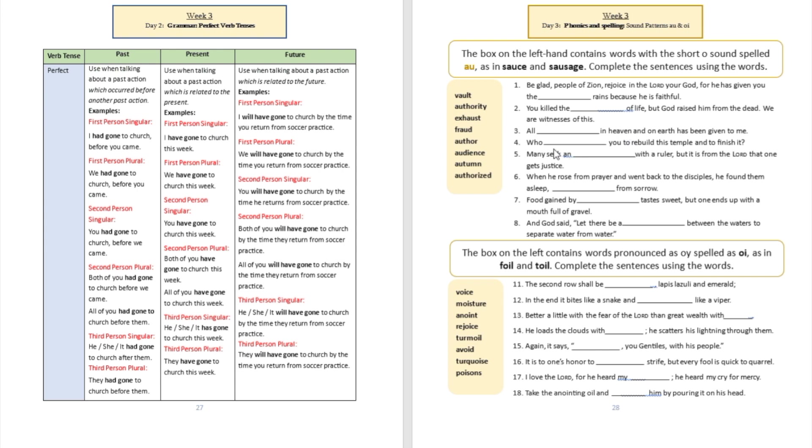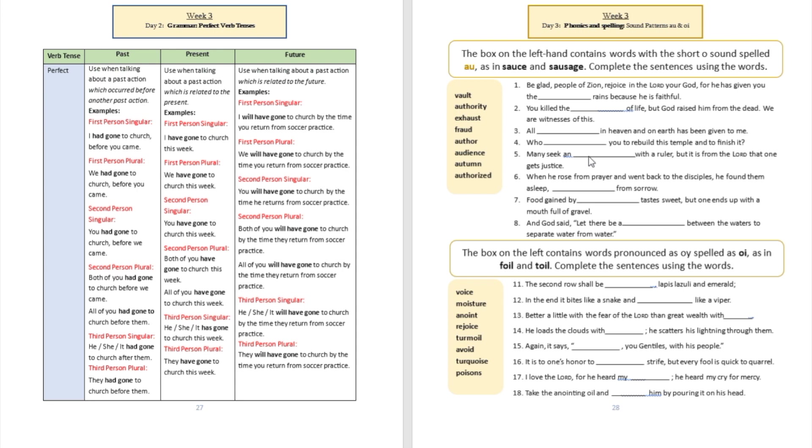Sentence number four: 'Who blank you to rebuild this temple and to finish it?' The word is authorized. Sentence number five: 'Many seek an blank with a ruler, but it is from the Lord that one gets justice.' Many seek an audience. The word audience shows A-U.